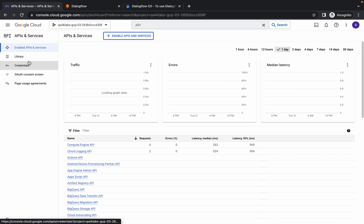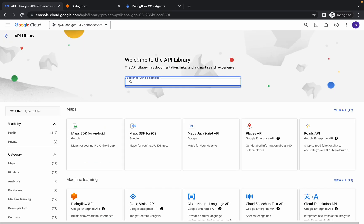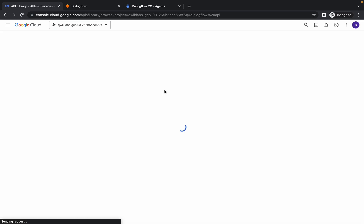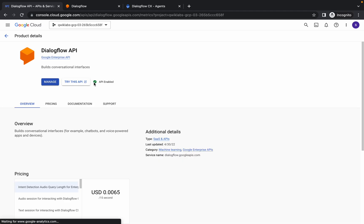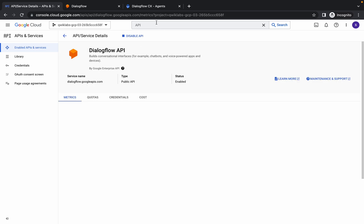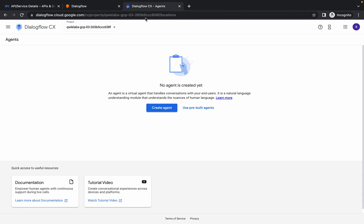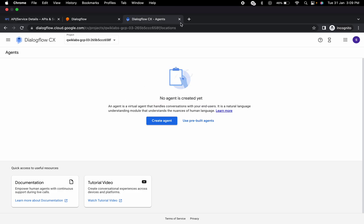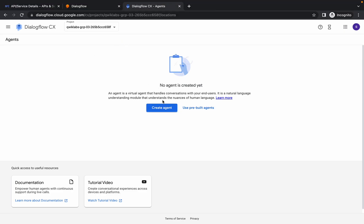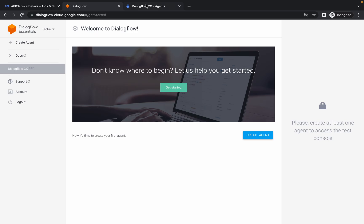Go to the Library and search for the Dialogflow API. Click on it, then click Manage. If it's already enabled, just disable it and re-enable it. That's what you have to do if you're not able to get a project ID. Then close this tab and reopen the original tab.